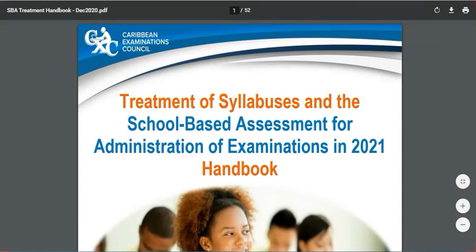We are going to be reviewing the CXC treatment of syllabuses and the school-based assessment for the administration of examinations in 2021. We are going to be looking at the handbook which is published in the social domain. This document does not belong to CSEC Biology. Our intent is to reach as many students who are doing the CSEC examination and to ensure that they are well prepared so that the exam and SBAs will not meet them by surprise.